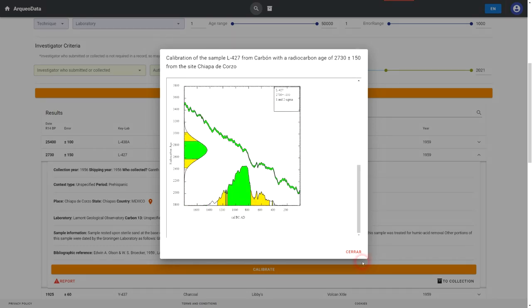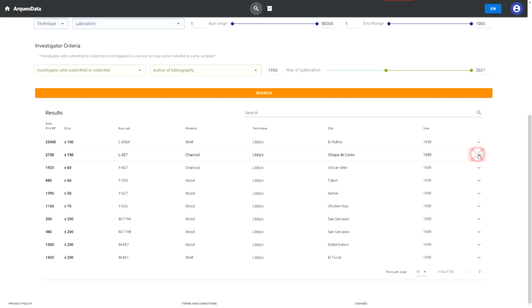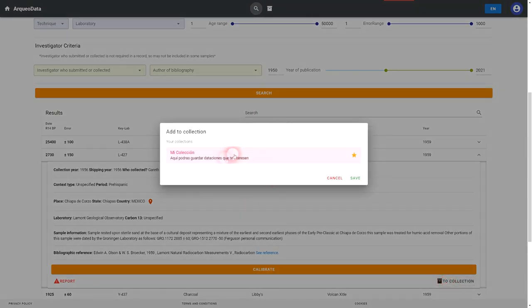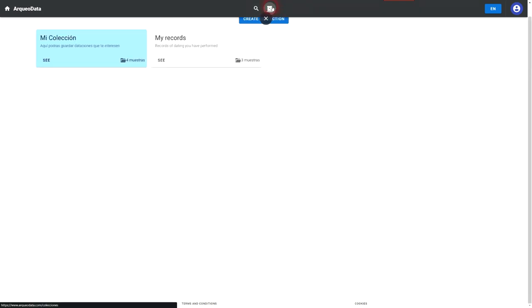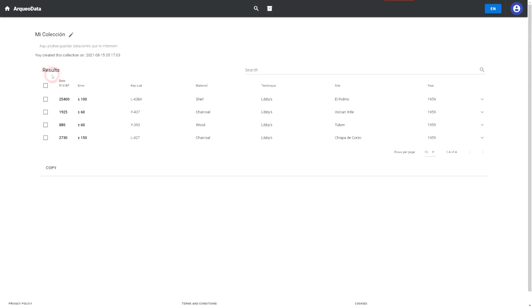This information can be used for various purposes, for example, comparative analysis, calibrations, historiographical analysis, digital conservation, among others.